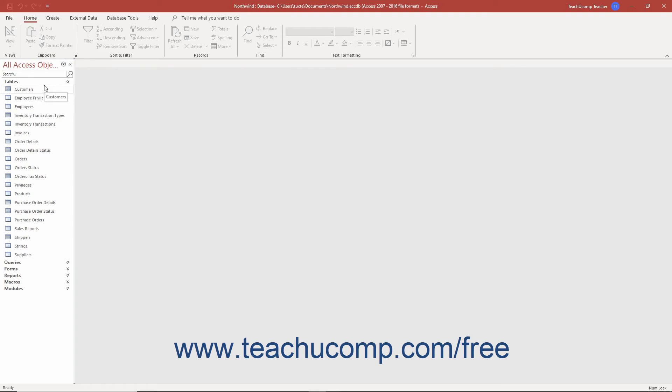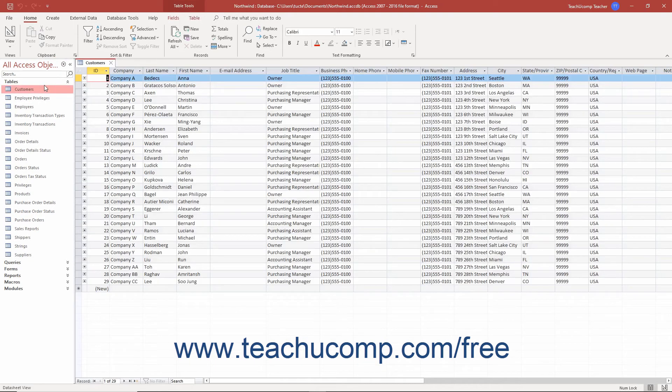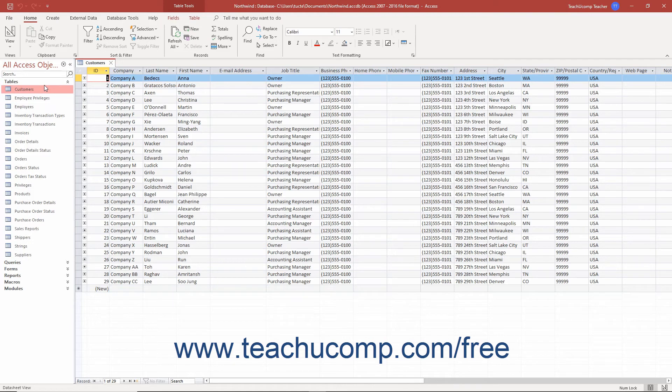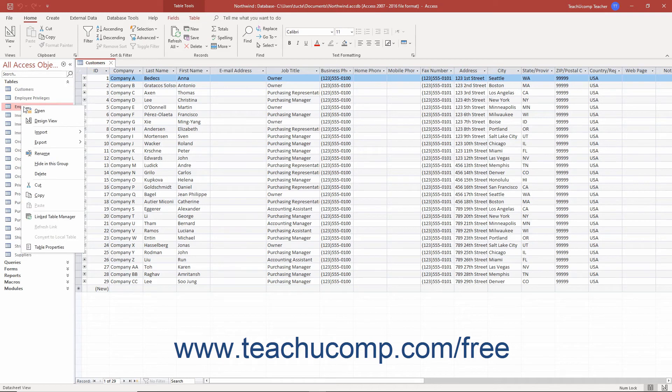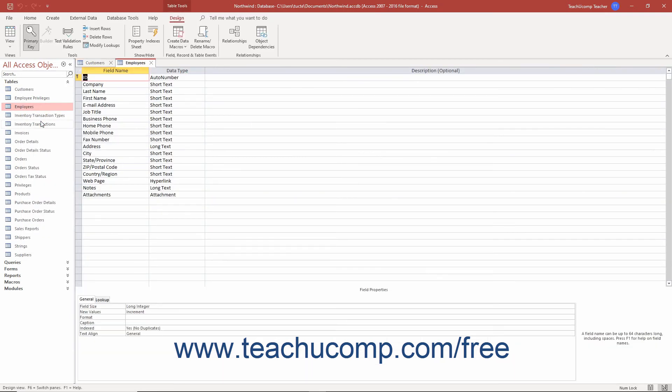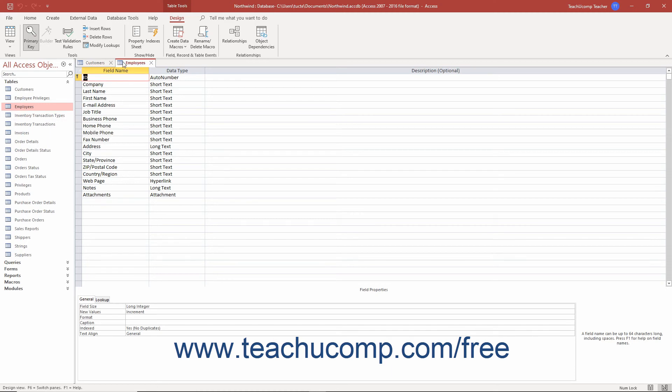When you then open or design one of these database objects from the navigation pane, it appears to the right in the Tabbed Documents area where you create, display, and edit the database objects in their own separate tabbed windows. The object's name appears within its respective tab. The type of object is indicated by the small icon next to the name of the object in the tab.